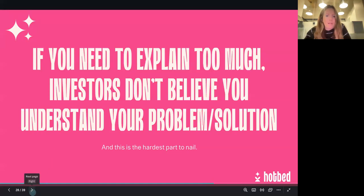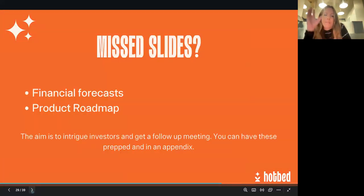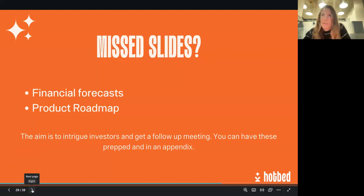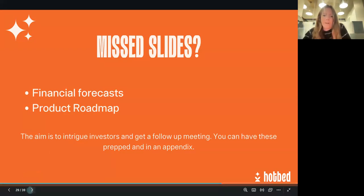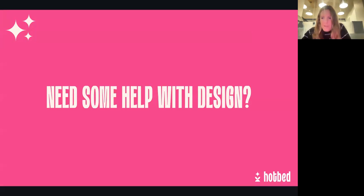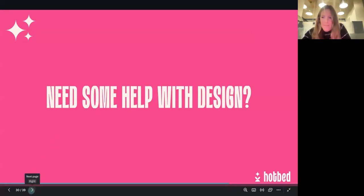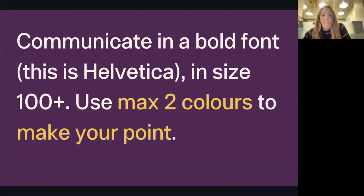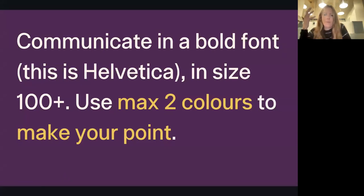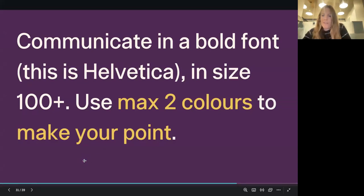If you need to explain too much, investors don't believe you understand your own business. On the missed slides — financial forecast and product roadmap — you can put those in as an appendix if you want, but we wouldn't necessarily recommend it if you're sending the slide deck ahead of a meeting. If you're pitching live and want them ready to bring up in case of questions, that's totally fine. For design tips: communicate in a bold font. Using size 100-plus font — this is what it will look like. Don't go crazy on colors — maximum of two colors per slide.